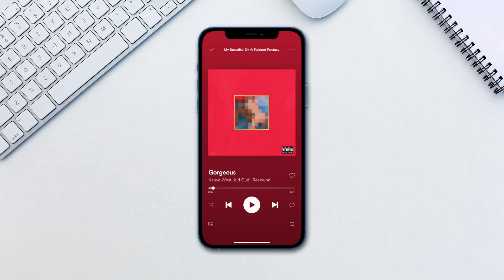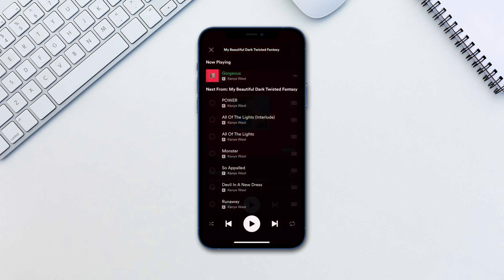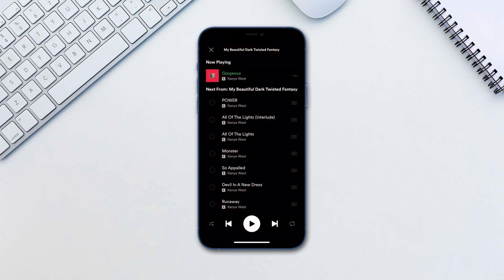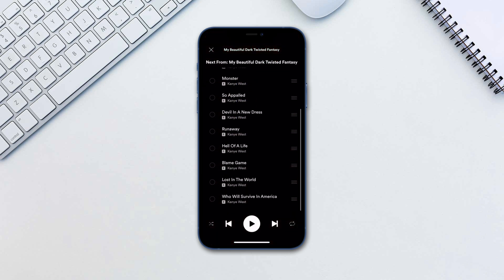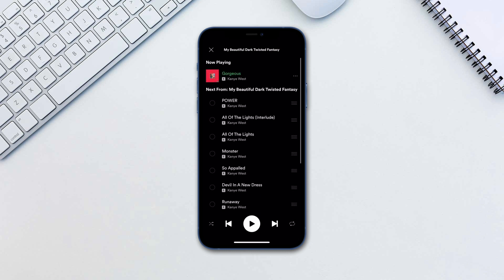In the bottom right corner is your queue icon. You can view the list of songs that you've added to the queue for Spotify to play.